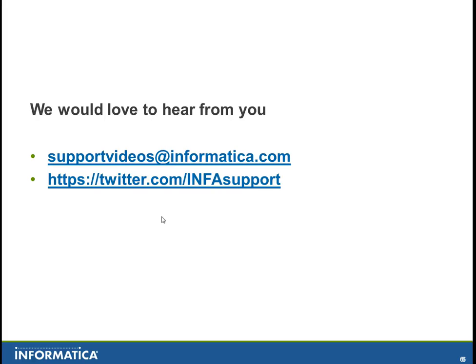And we'd love to hear from you, so please send emails to support videos or go on to Twitter in order to give us something back. Thank you.